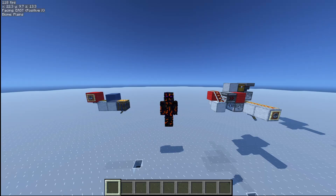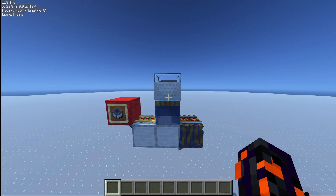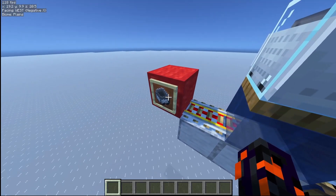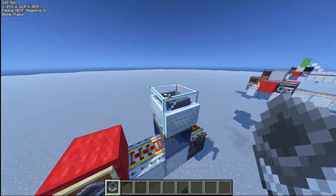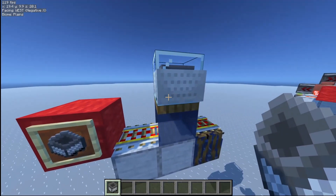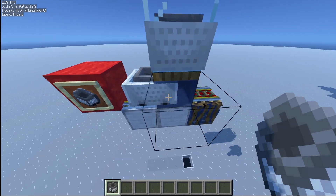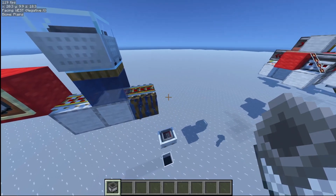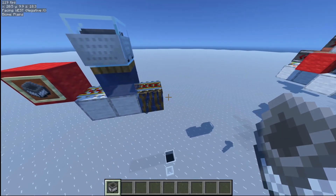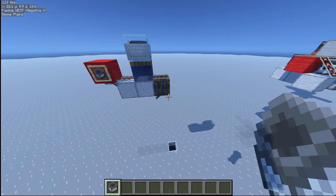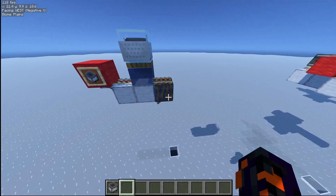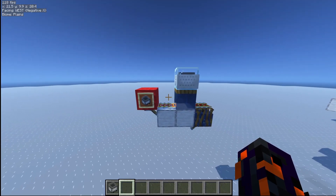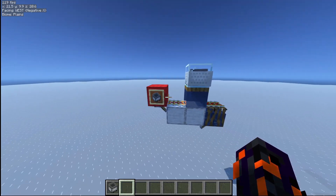Hello everybody, my name is Zeprano. In my last video, I showed you guys how you can transfer items from one hopper minecart to another using a flowing water source block, and you guys seemed really interested in the subject, so I decided to show you even more interesting mechanics that you can use with this technology.